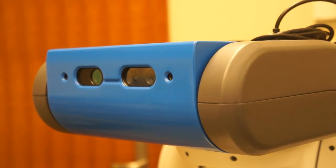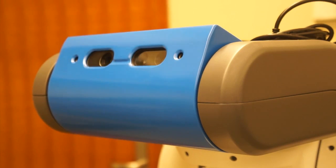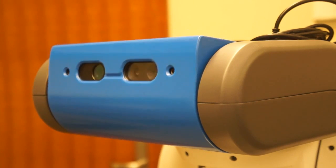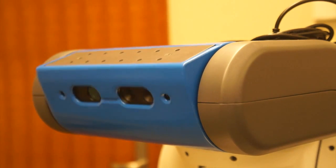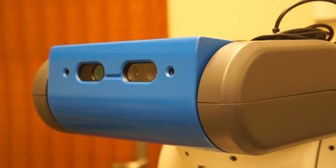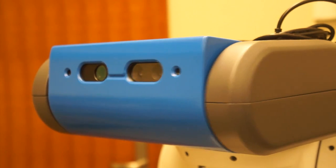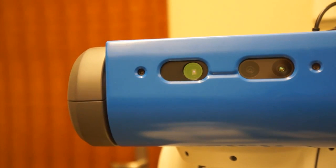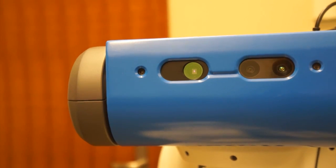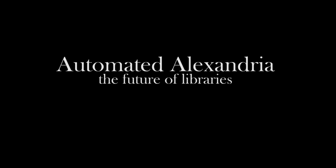Here at Automated Alexandria, we believe that Alex will be at the forefront of future libraries, whether they be public, university, or perhaps even your own personal bookshelves. So why not bring Alex to your community?